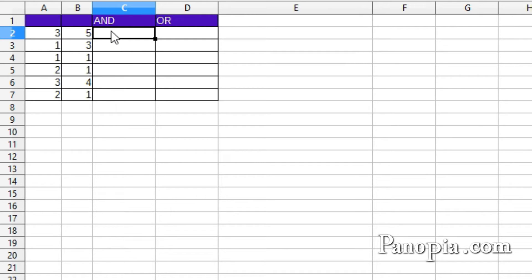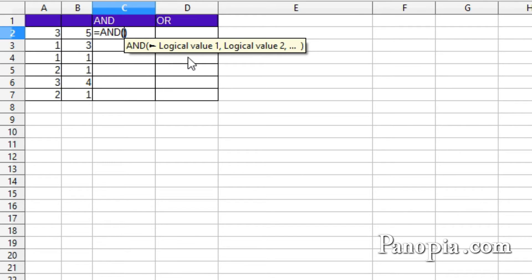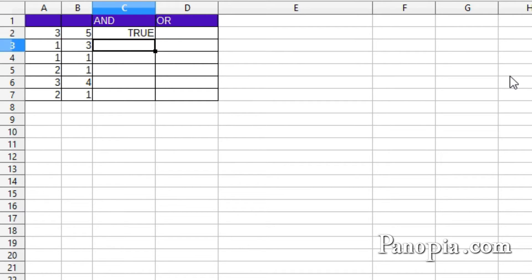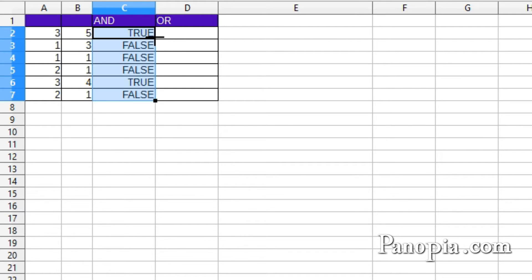Here's an example. I've got numbers in columns A and B. In column C, I'm going to test whether both A and B are more than 2. In cell C2, I type equals AND, click cell A2, type more than 2, comma, click cell B2, type more than 2, press Enter, then click C2 and double-click the fill handle. In the first row, both numbers are more than 2, so both parameters returned true and AND returned true. In the next row, there's a 1 and a 3, so the first parameter was false and the second was true, so AND returned false because both parameters must be true.